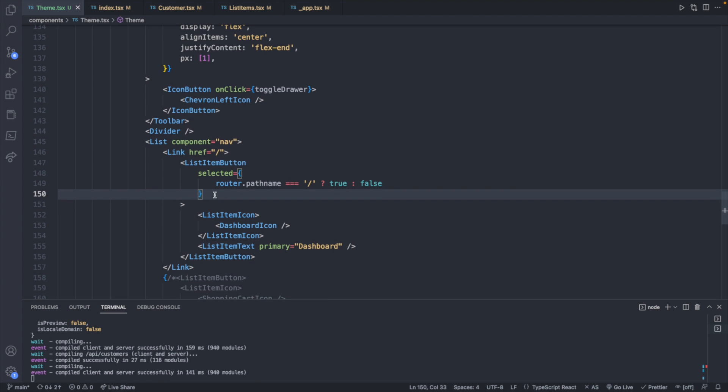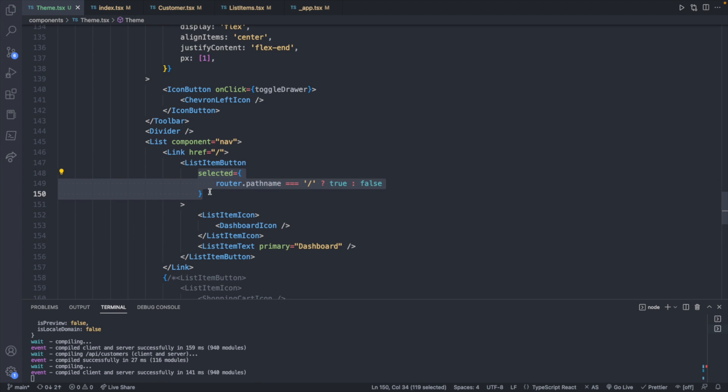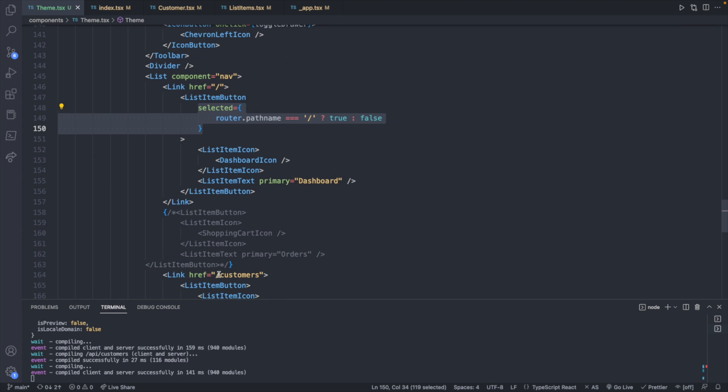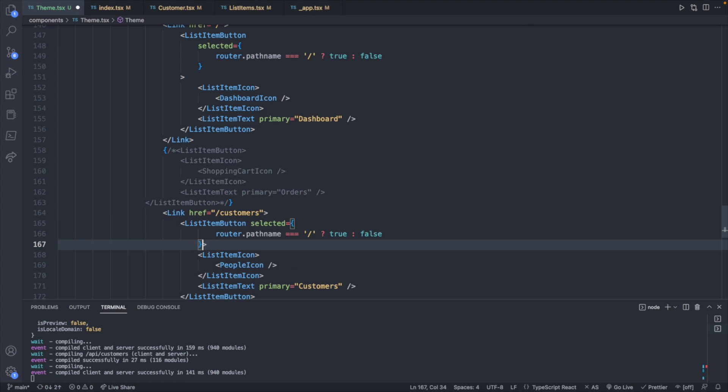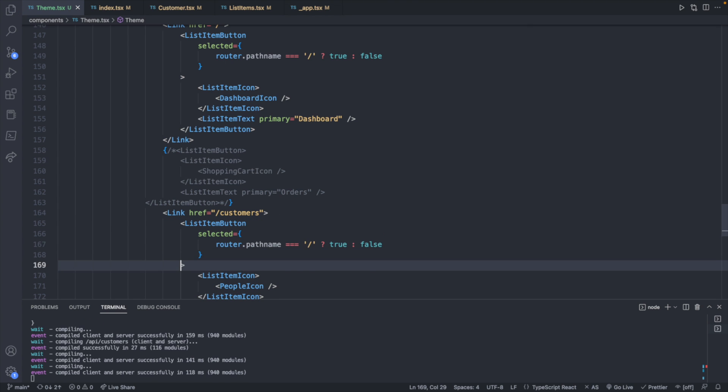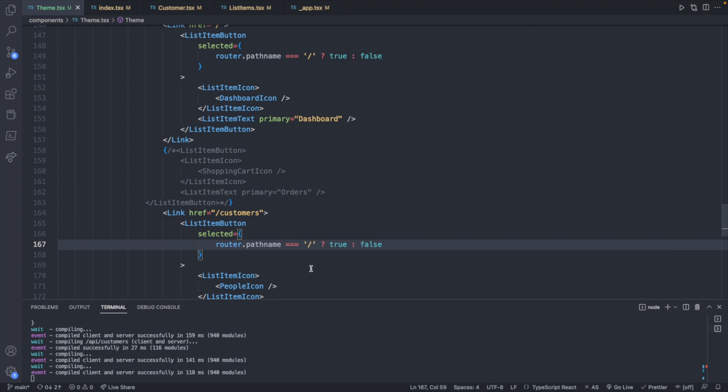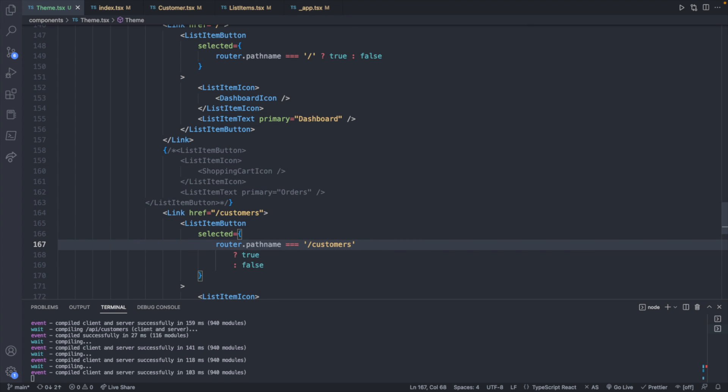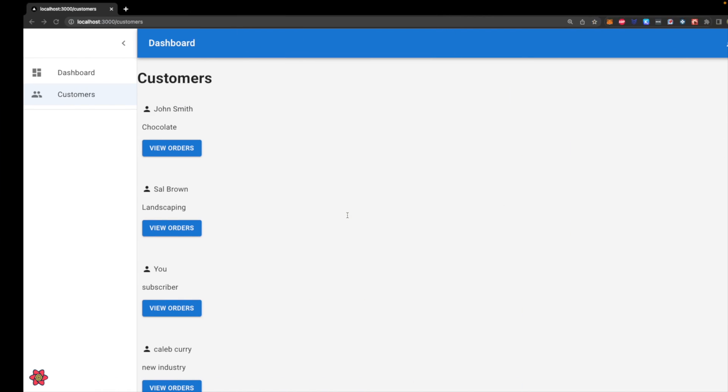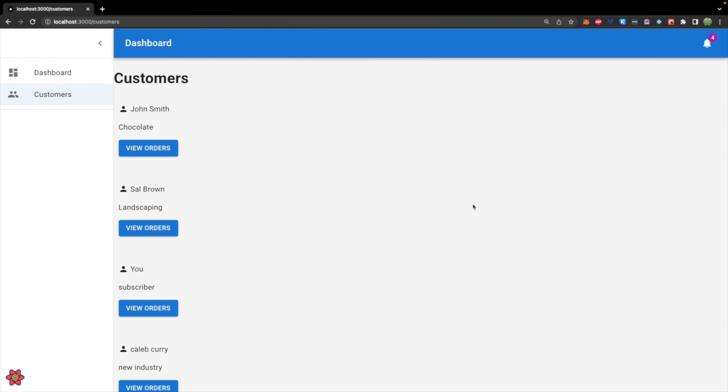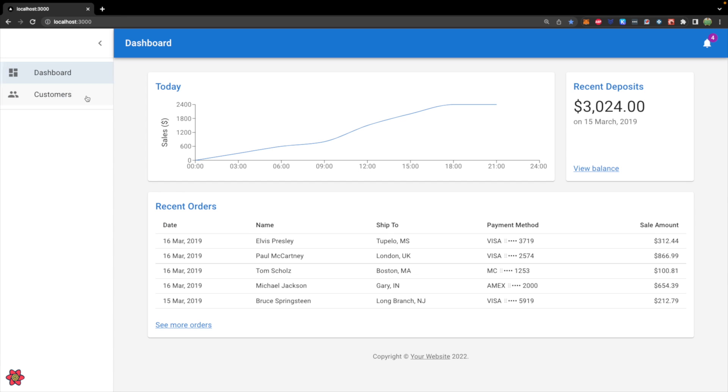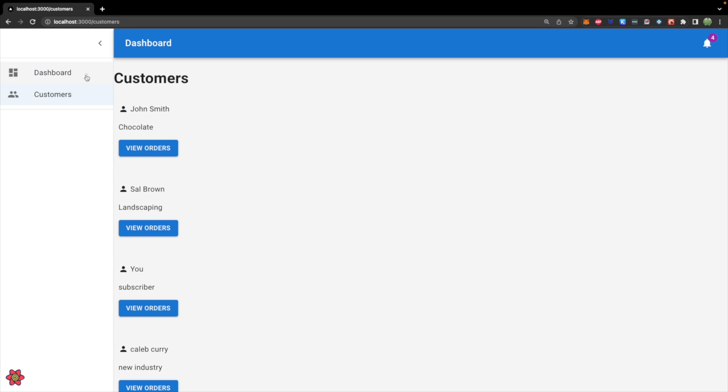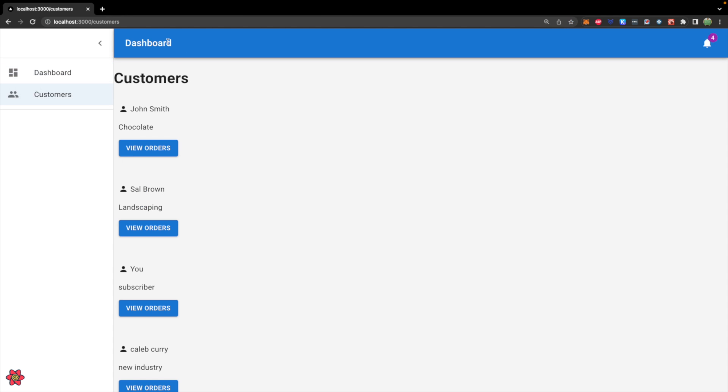And this is going to be the same exact code for the other link as well. So we will copy that, go into the next list item button and paste. But this one we want to change the path name to slash customers. So now we take a look at our site. Customers is currently highlighted. We hit dashboard, we go to a new page and it's the one highlighted. So we got the highlighting and it seems to work pretty nice. Now we just have to worry about this title here. Oh, also the highlighting works when it's collapsed as well, which is nice.